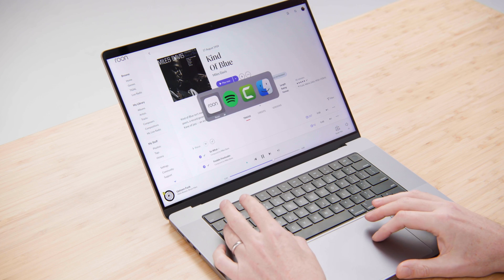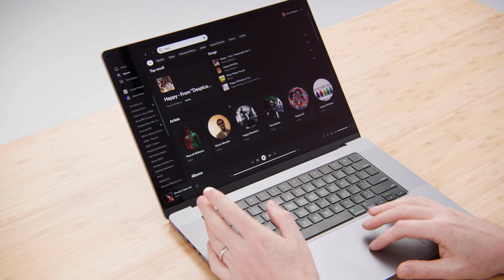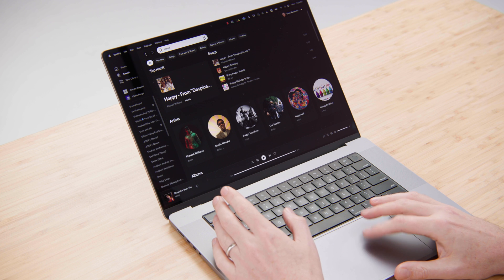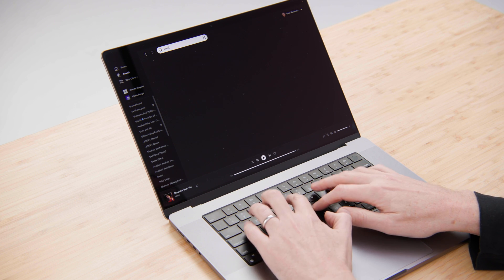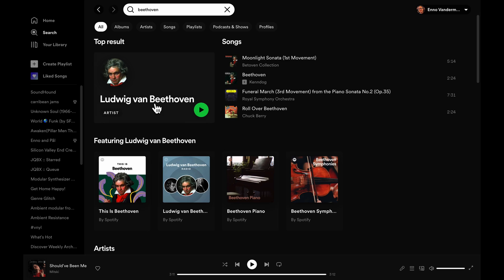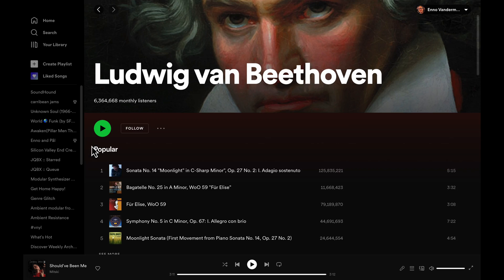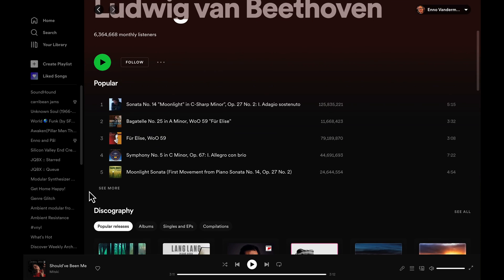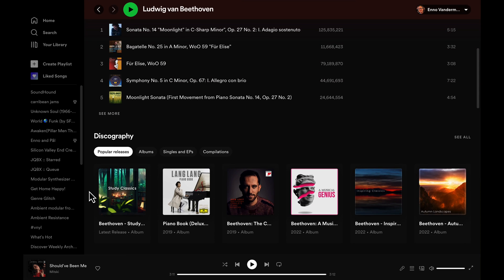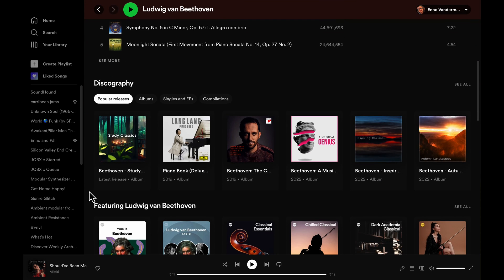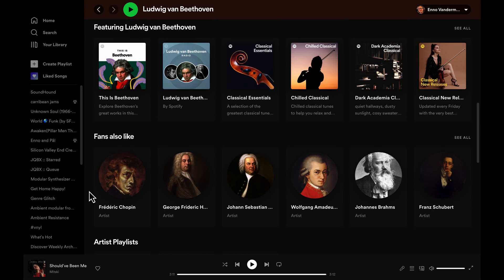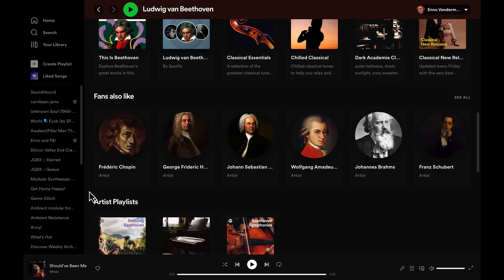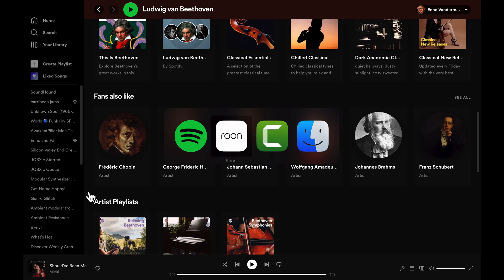So if I go back here to our streaming app and I do a search for Beethoven for example, you'll see I get a view of Beethoven where there are some popular tracks and a discography and featuring and also like. But of course Beethoven didn't actually have any albums so this doesn't really make sense.